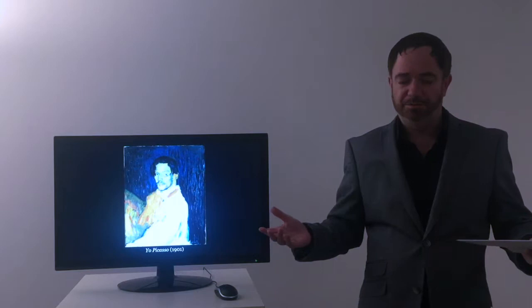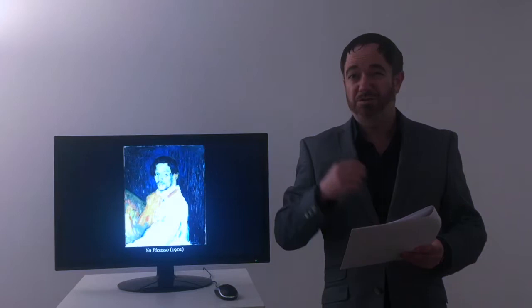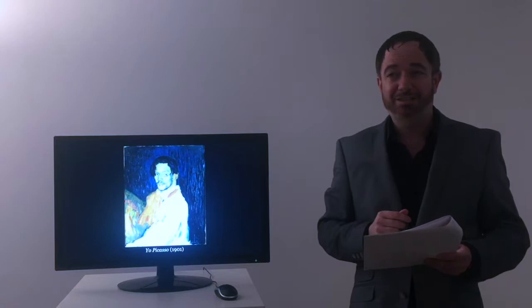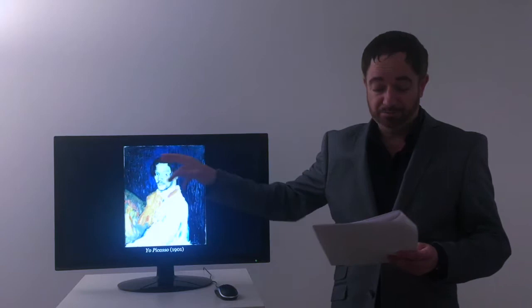He was also the first of Picasso's works to be signed which is another sign of trying to establish himself and maybe his ego at work a little bit too. It's difficult to pick out but it's actually just here at the top, Yo Picasso.